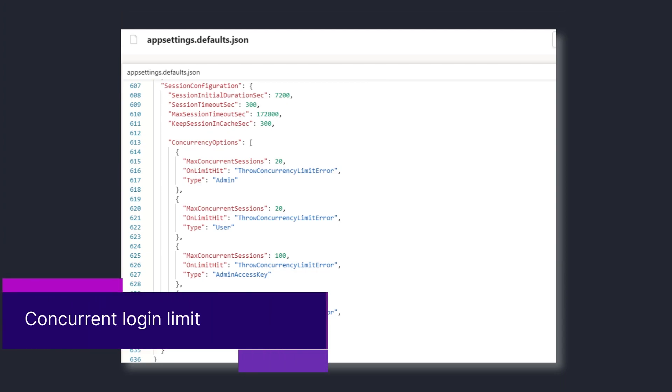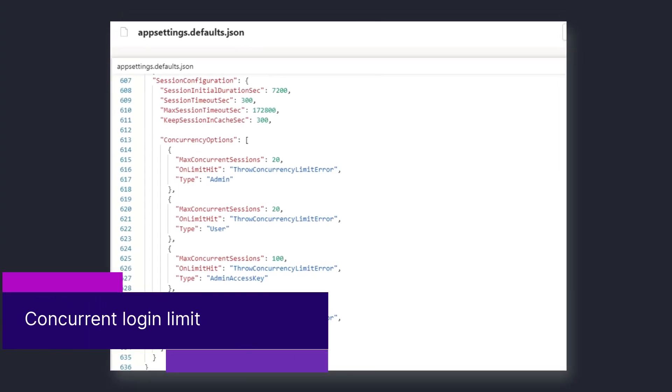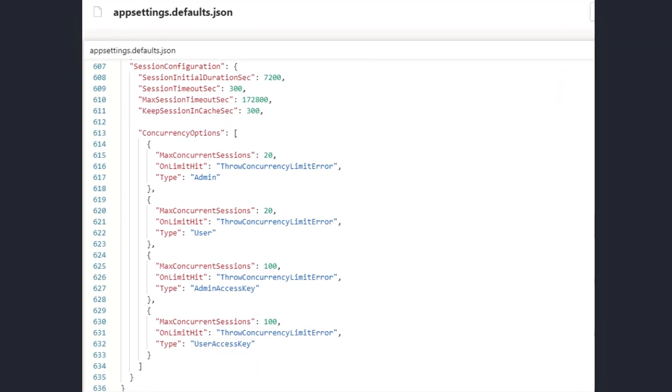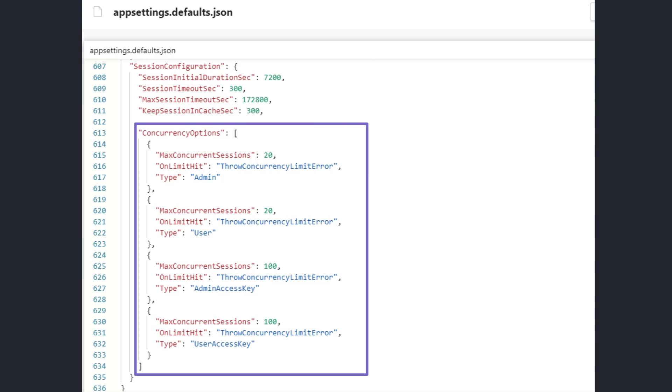And finally, you can set the concurrent sessions login limit. This lets you set the maximum sessions per user per user application and define the behavior when this limit is reached.